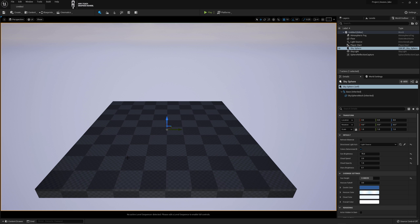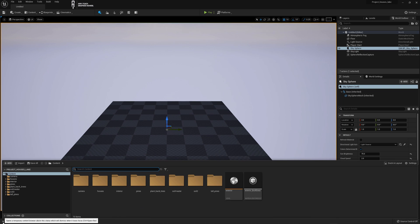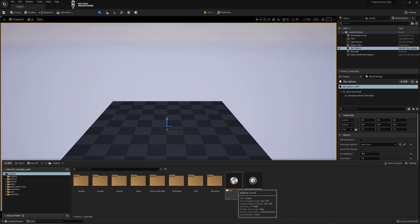When you open it, something doesn't look right. Click Content Drawer, then Level Exterior.